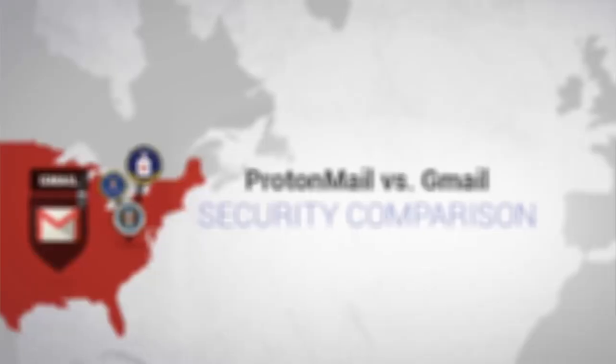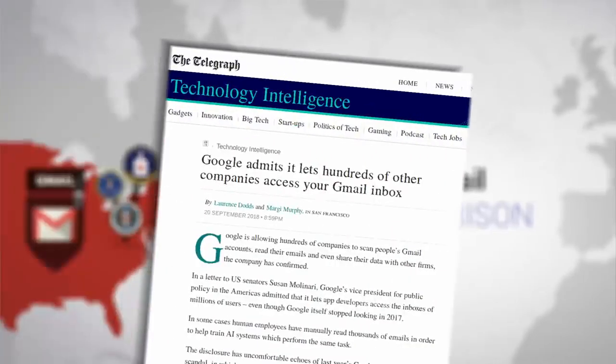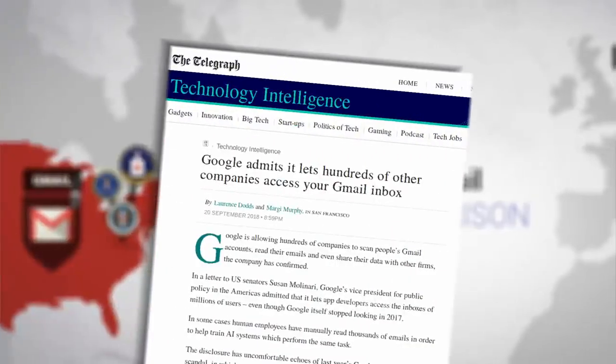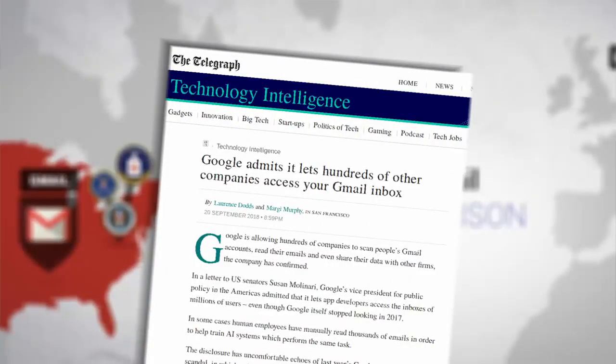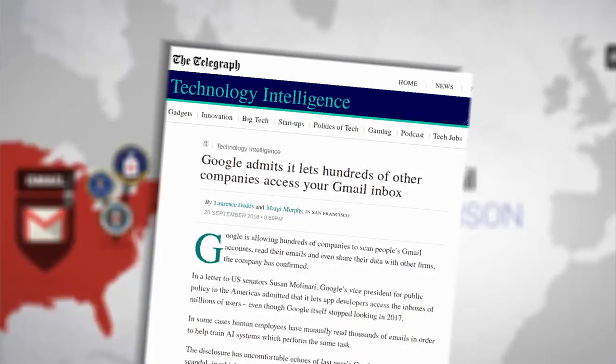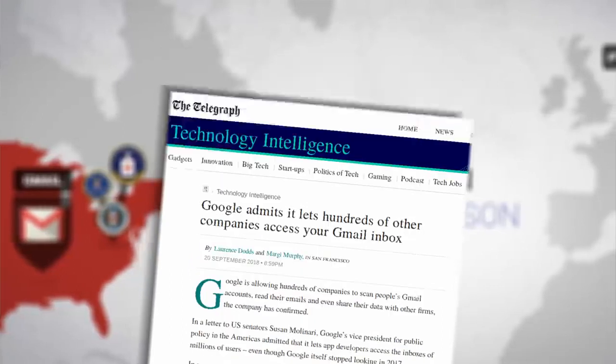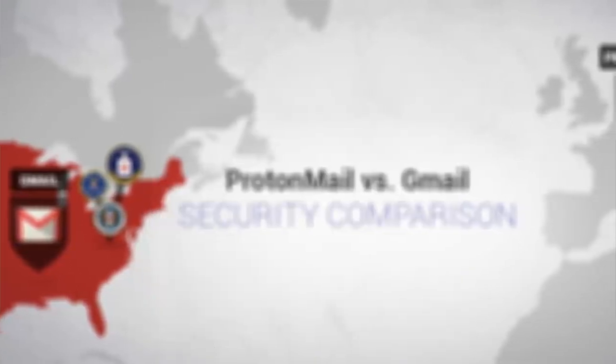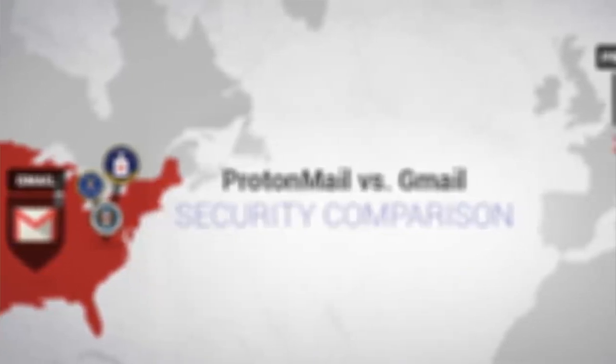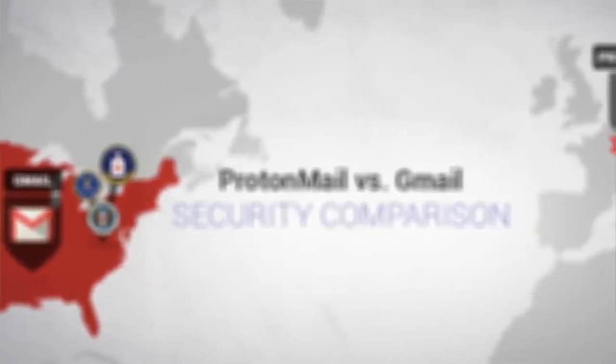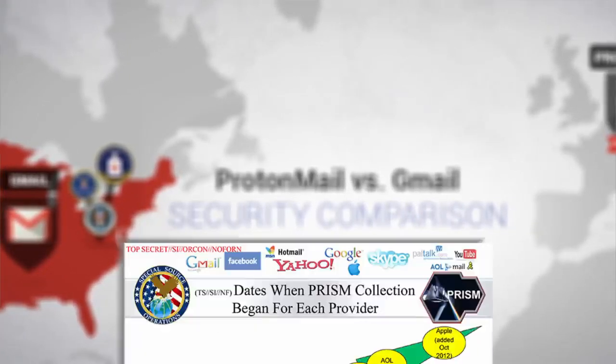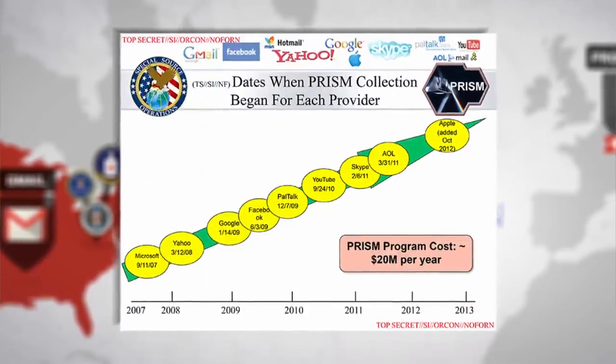Google employees and even third-party developers have been reading your Gmail messages. Nobody is reading your ProtonMail emails.